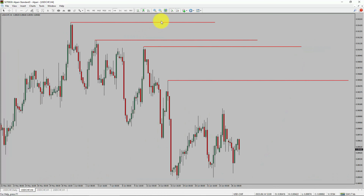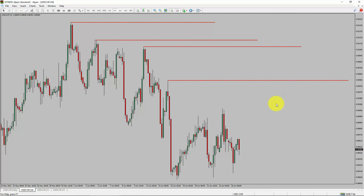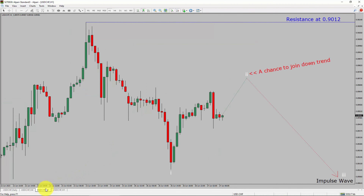Price action is printing lower swing highs and lower swing lows. To me, the USD-CHF pair trend looks down in the 4-hour timeframe. Next, let us take a look at the 1-hour timeframe.